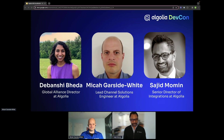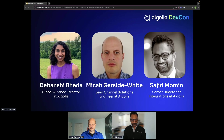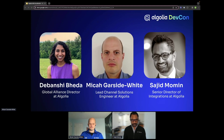I'm Devanshi Beda, an Alliance Director here at Algolia. I'm joined by Micah Garcay-White, Lead Channel Solutions Engineer here at Algolia. Sajid will be here as well to answer any questions both at the end during our Q&A and throughout the session, so definitely keep using the chat and keep those questions coming — we'll answer as many as we can in real time.